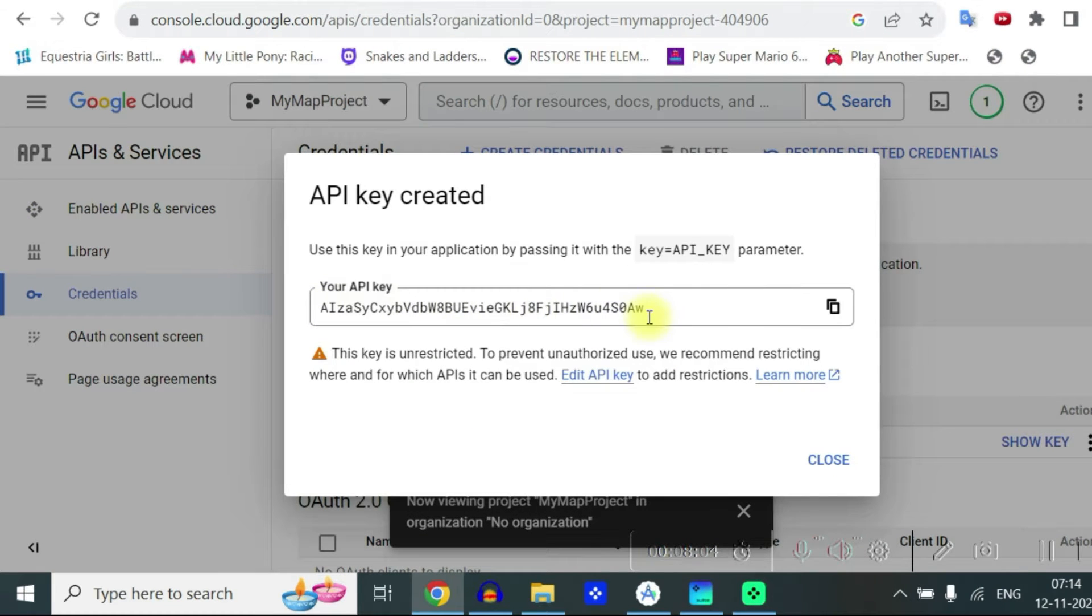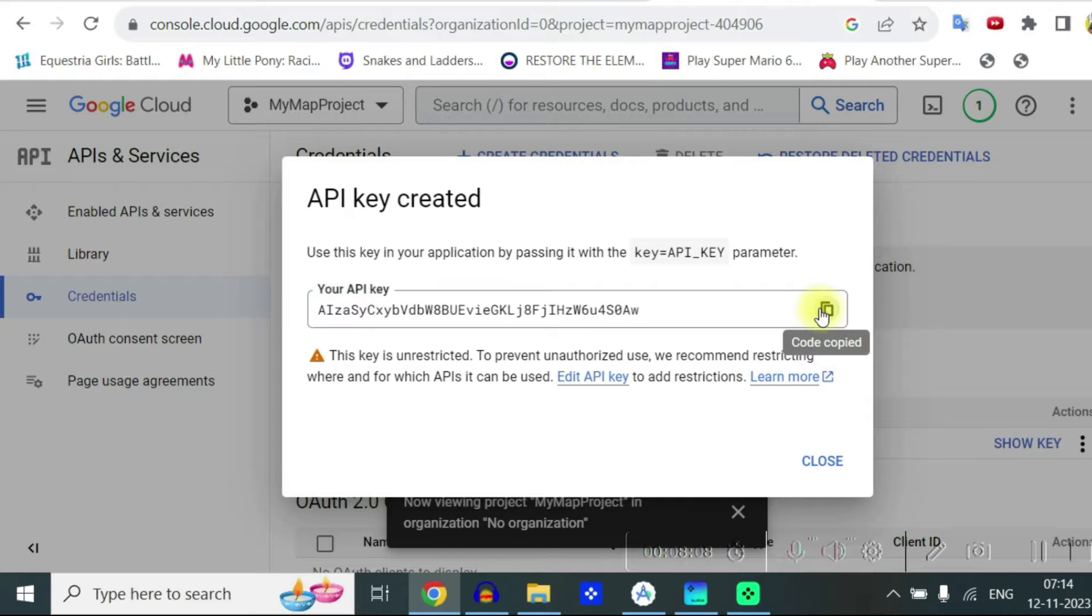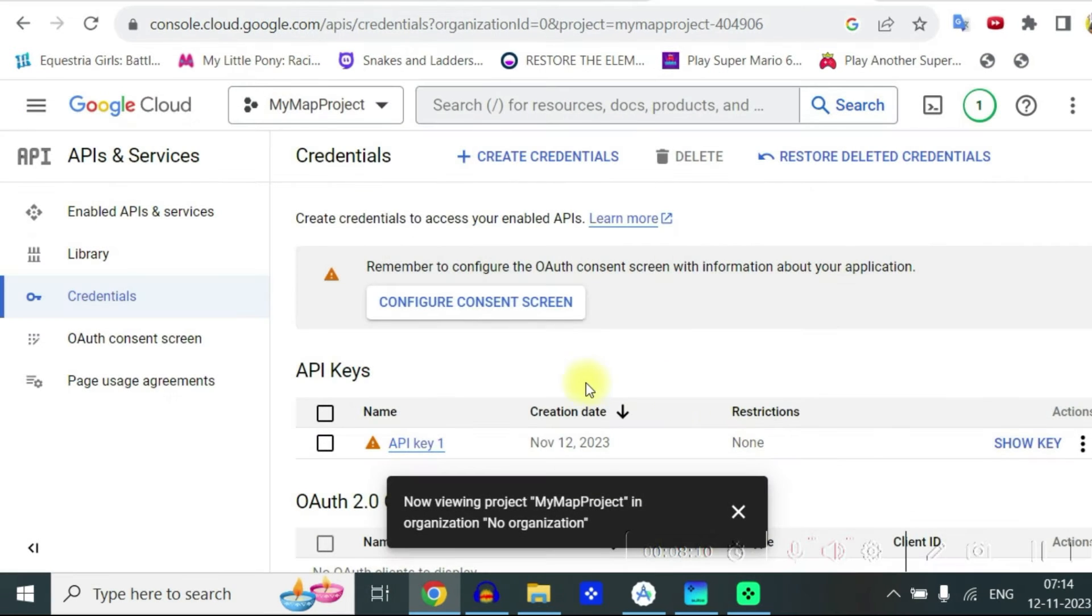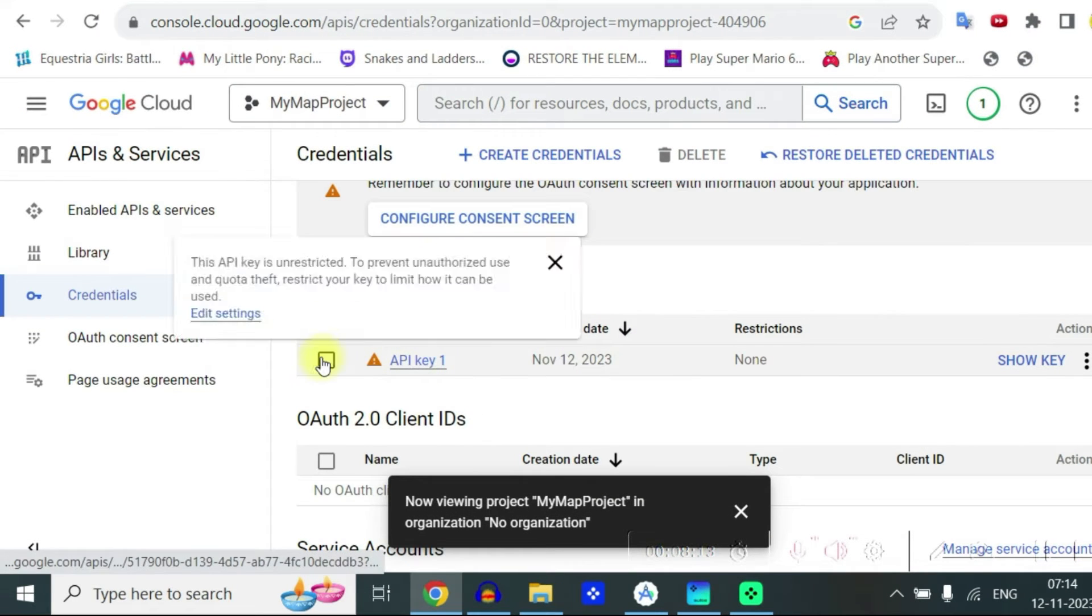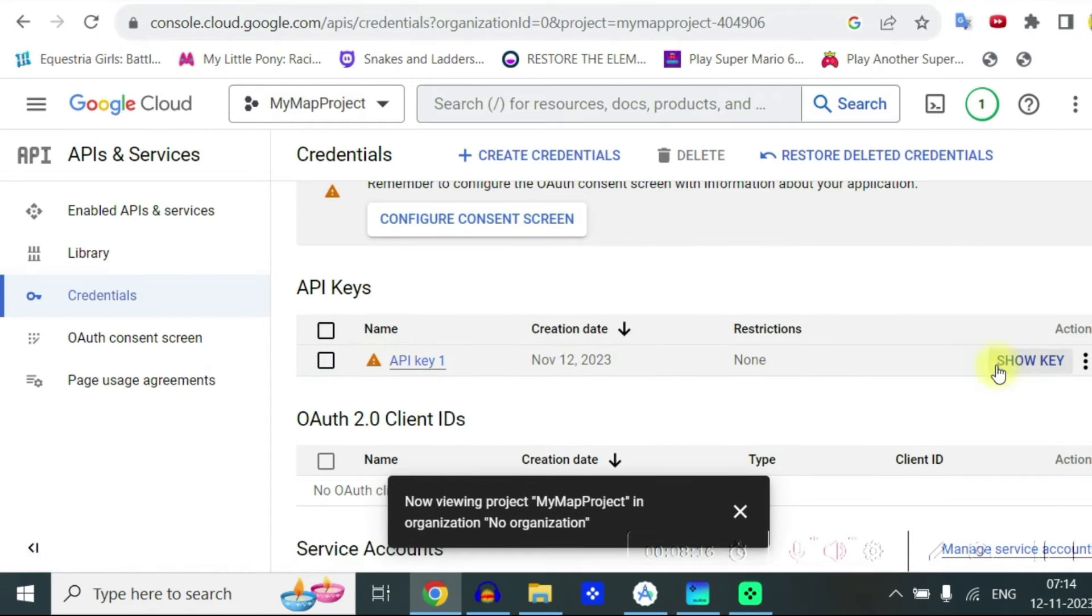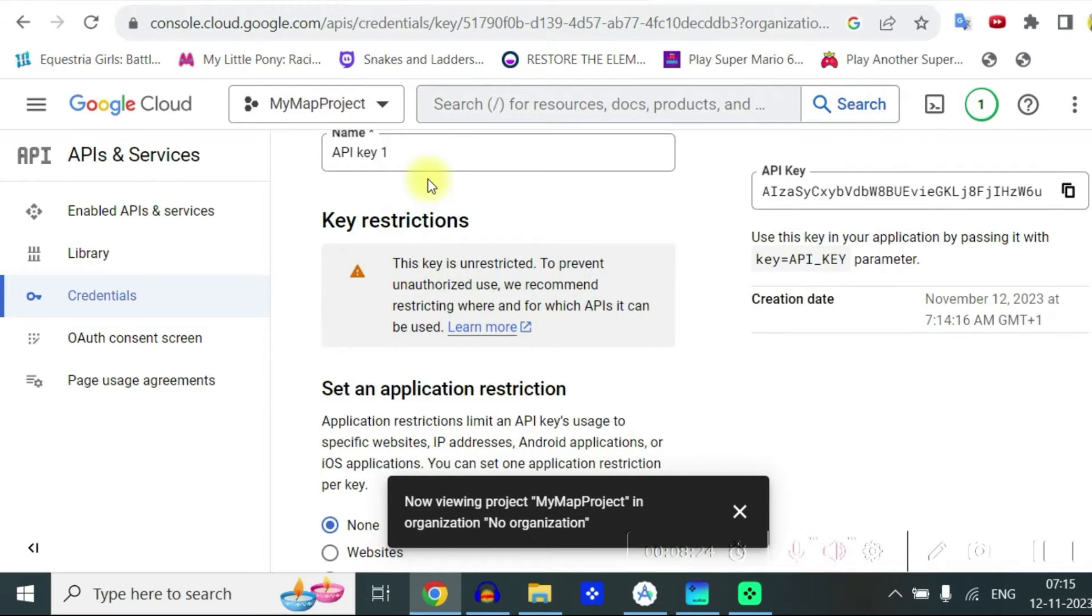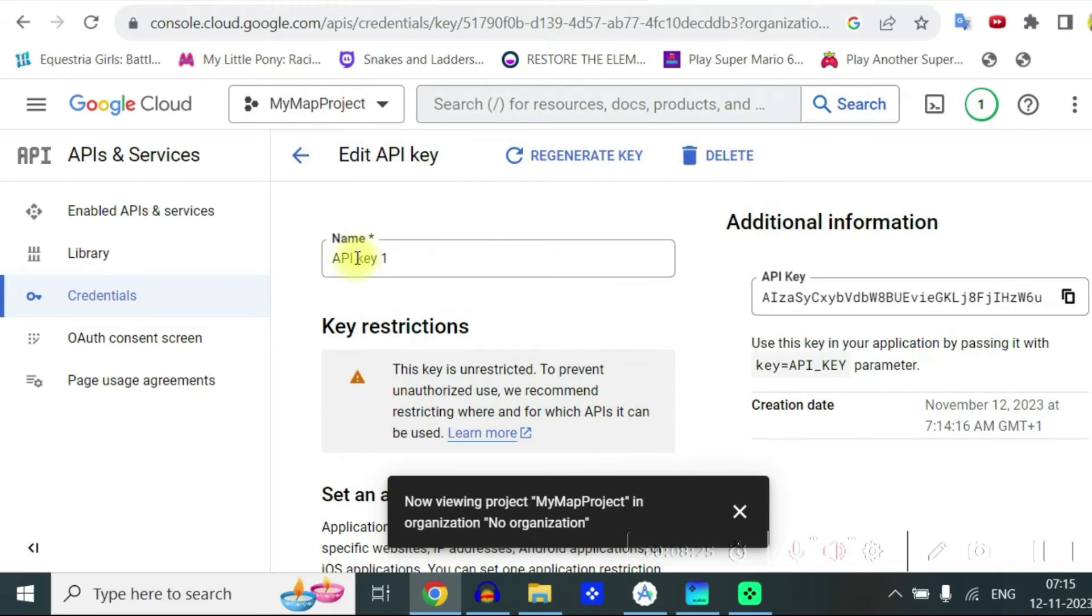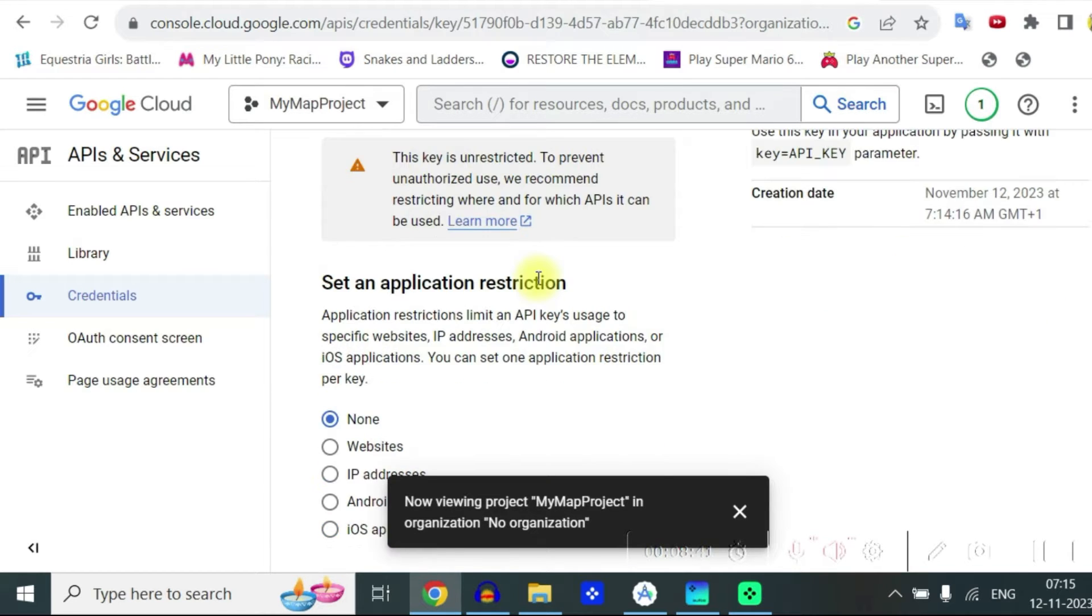Here is your API key. Just copy this and close this. You can anytime see your API key by clicking on show key. If you click on this you can see the name of API key. You can change it and this key right now for our project is unrestricted.